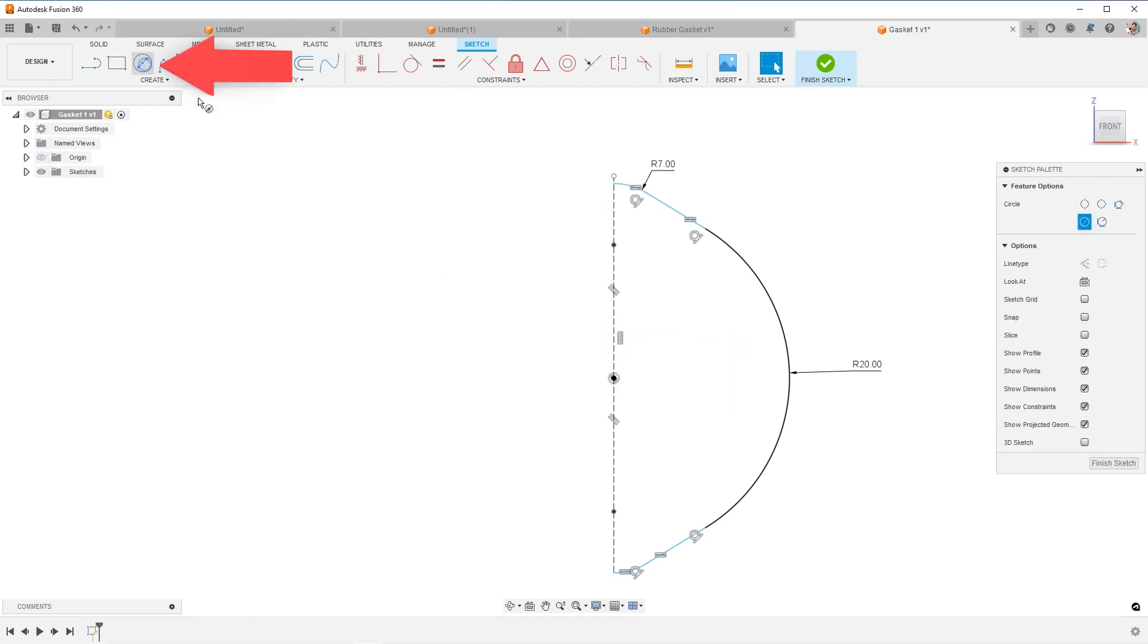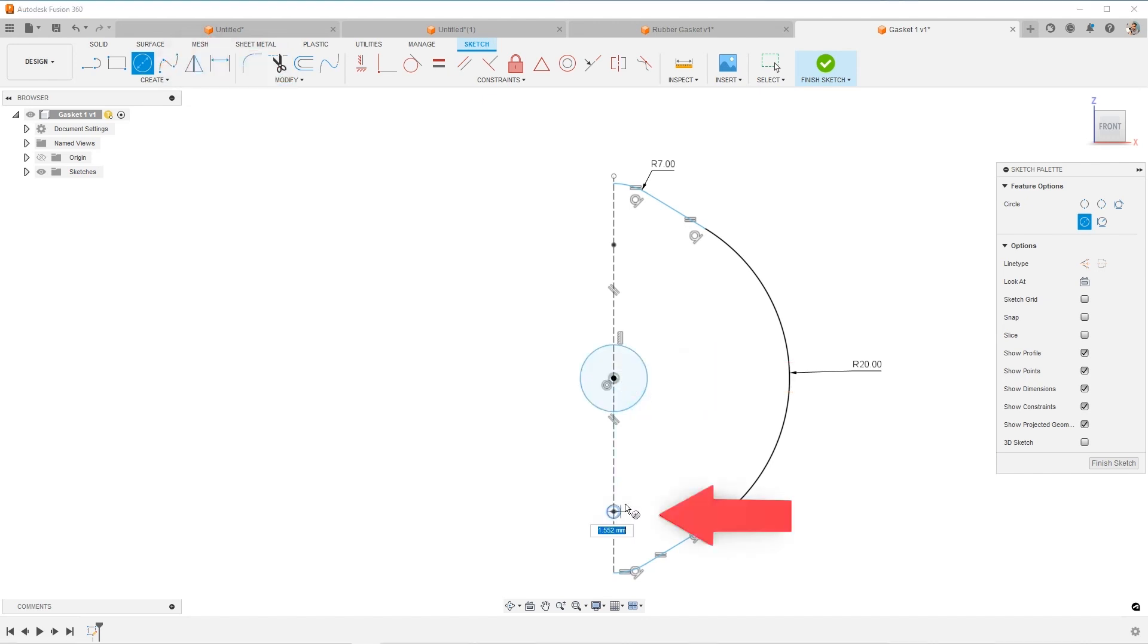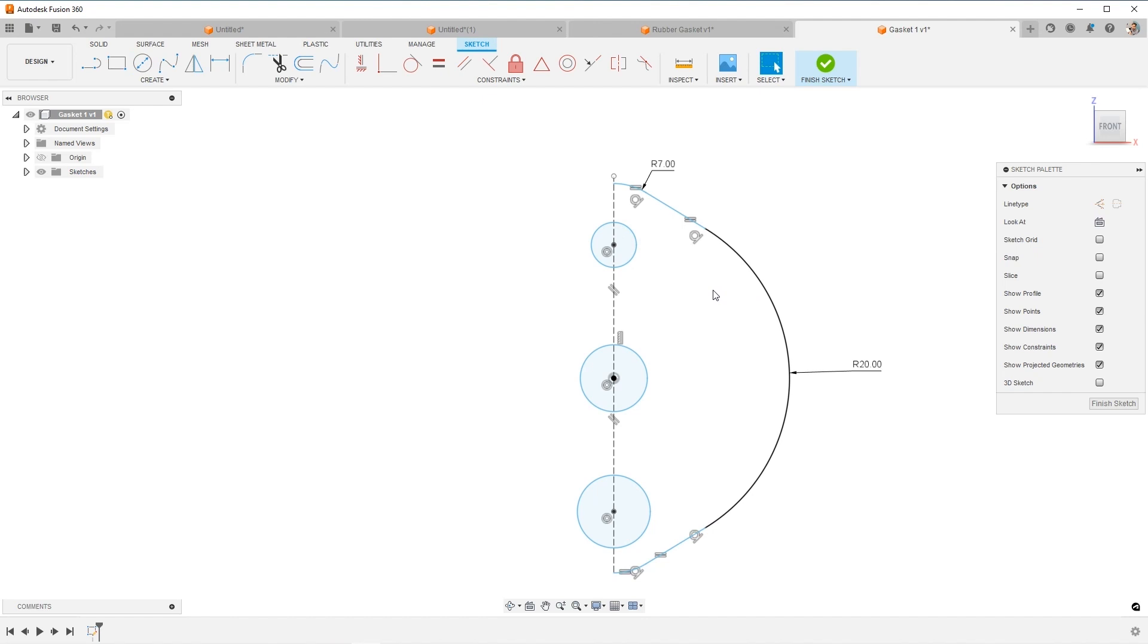And I'm going to drag in a hole right at the center, one at this point, and one at this point.